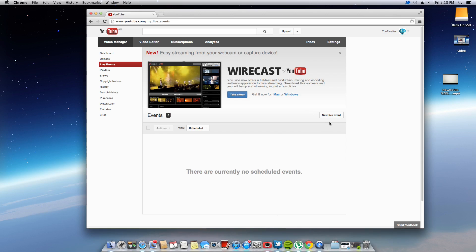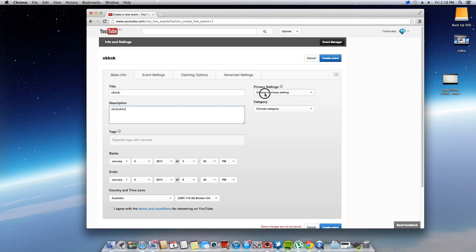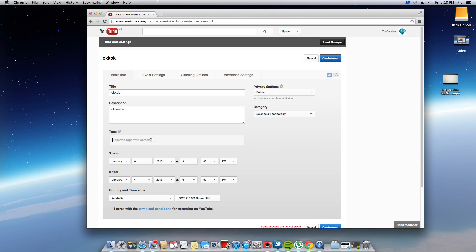So next step is you want to create a new event. Now I'll just do it quickly, we'll just put in random things. We'll just change private setting to public, pick a category, do a few tags.